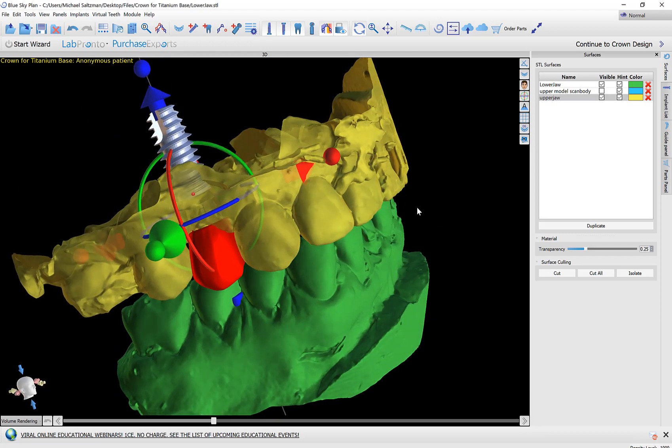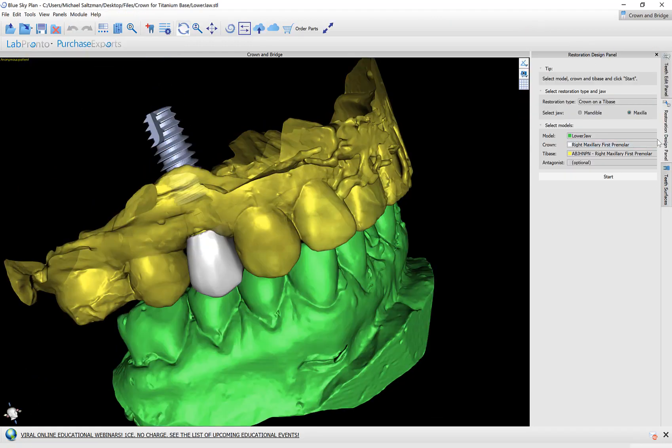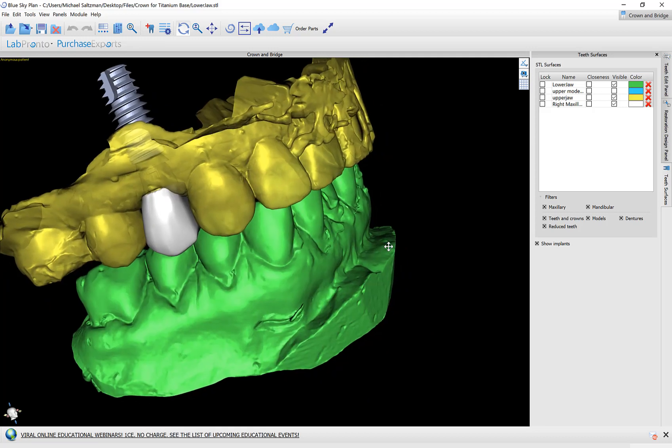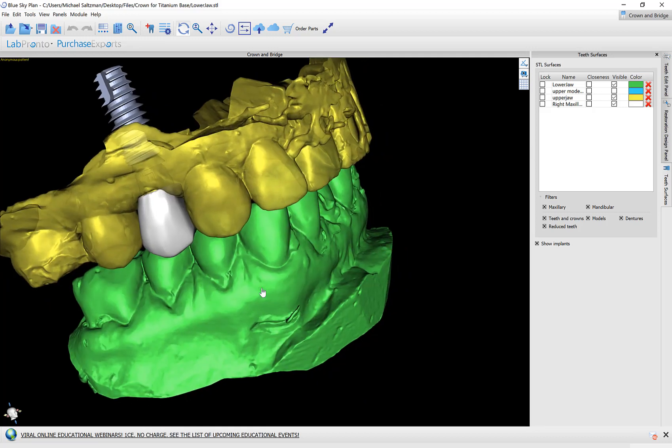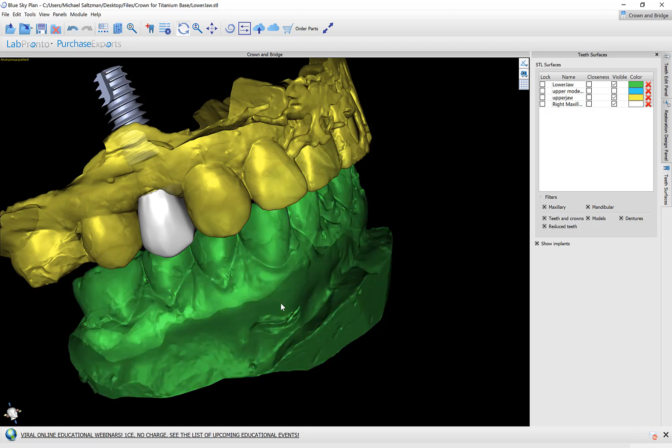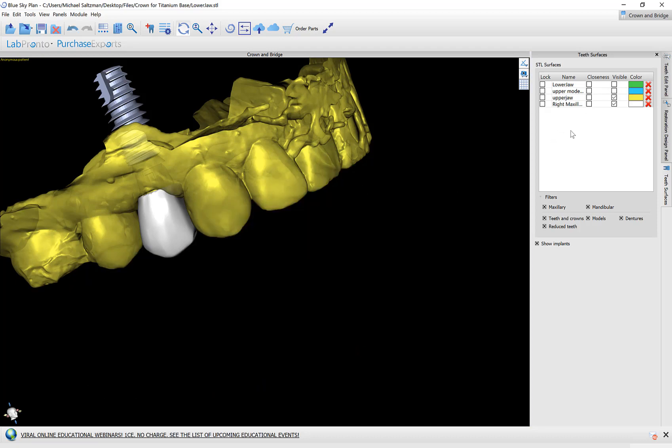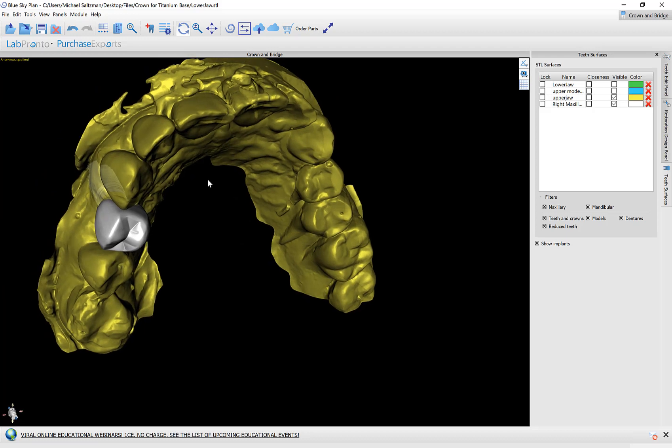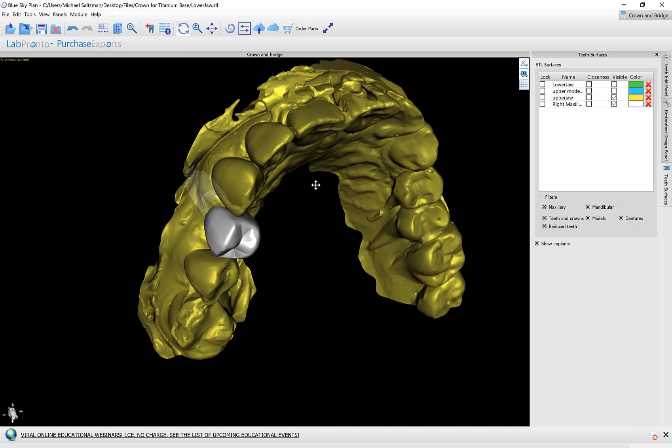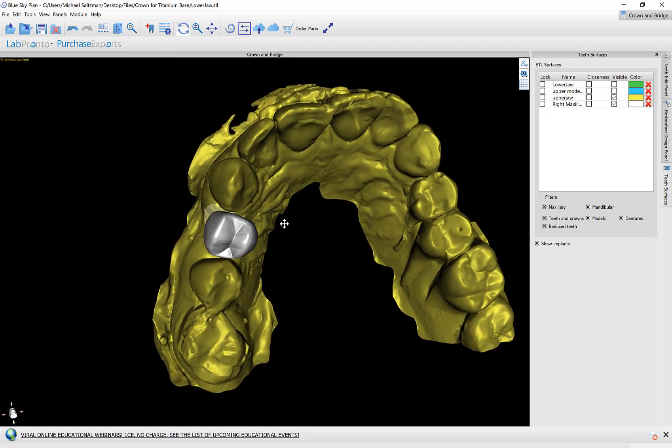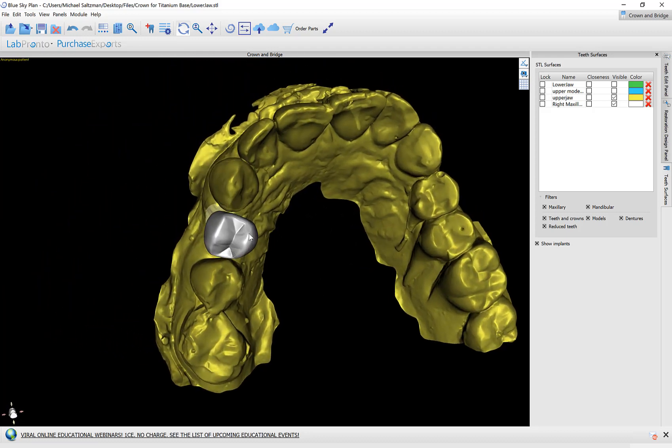At this point if we want we could go ahead and make some general improvements to the positioning and or the size of the crown. But during the process flow later the software will take us through that. So there's no need to get hung up on it at this point. I'm going to proceed by clicking on continue to crown design.